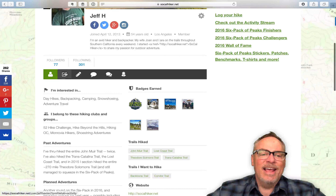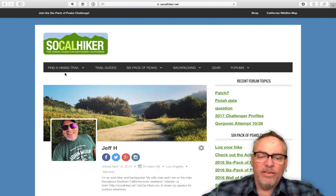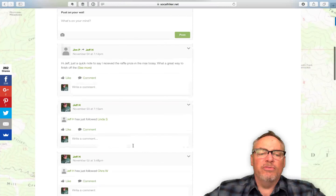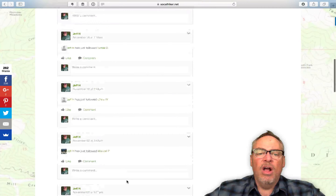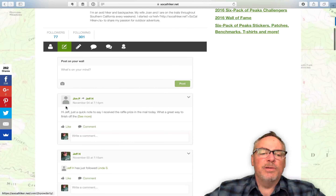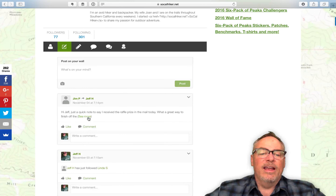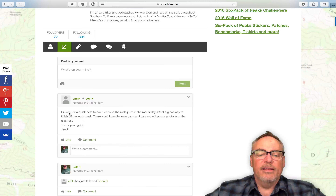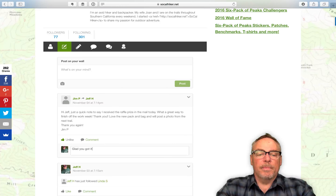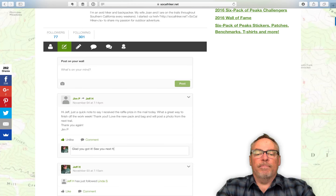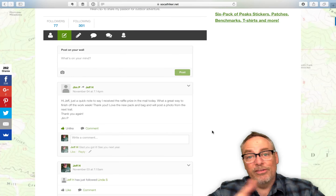The second thing is the activity stream. When you click on here you can see sort of my activity on the site. It's a tabbed view and you can see that I've followed certain people, commented, or left a forum post — all of those items will be there. For example, Jim P left me a note saying he received the raffle prize in the mail today, what a great way to finish off, love the new bag and pack. I can like that or add a comment — 'I'm glad you got it, see you next year' — and hit enter. Boom. Just like Facebook, you can do the same kind of thing right here.